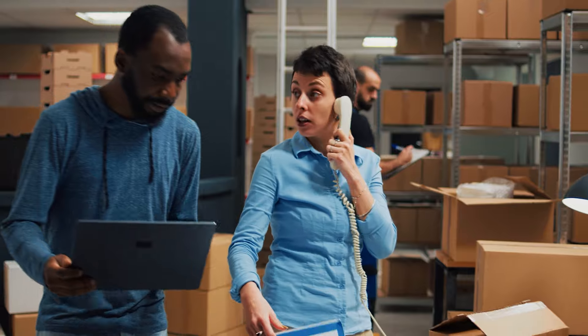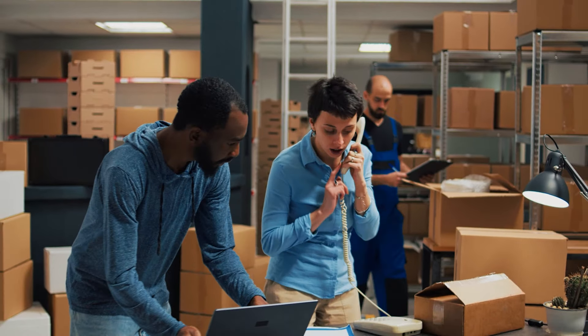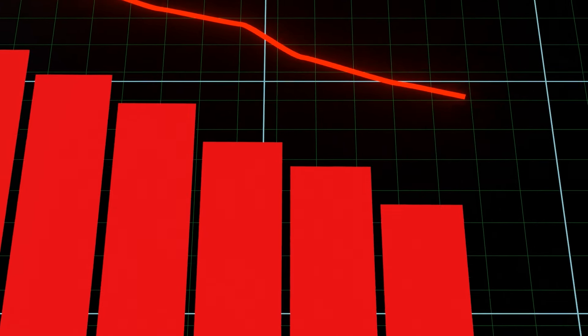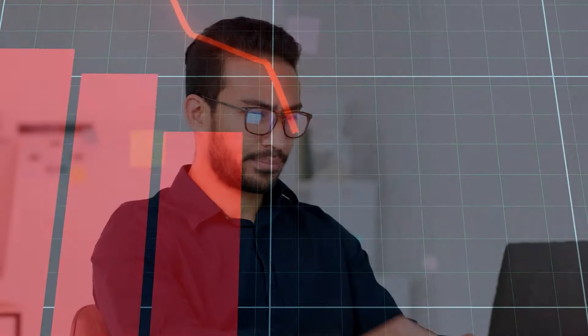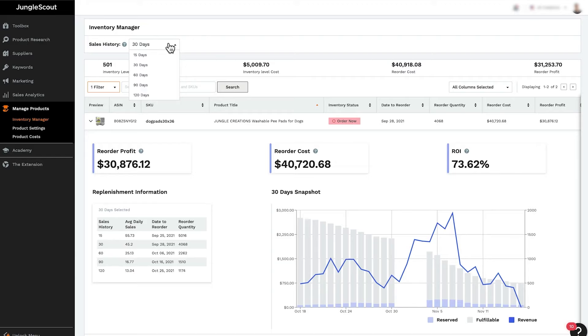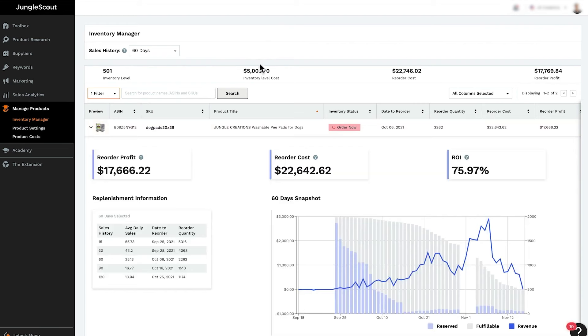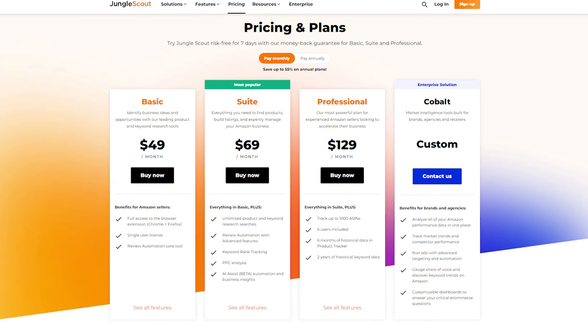Another thing about Jungle Scout that I find really useful is their inventory manager. I don't want you to run into the problem of understocking or overstocking your inventory, because it can negatively affect your sales and business revenue if you overstock, and it might hurt your brand image if you are always out of stock on your best products. That's why having an excellent inventory manager that forecasts future inventory levels using sales data over time is super important.